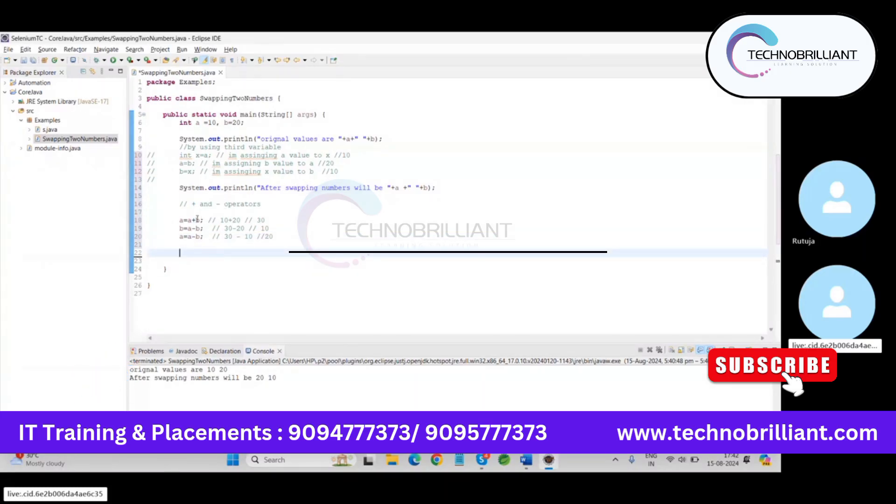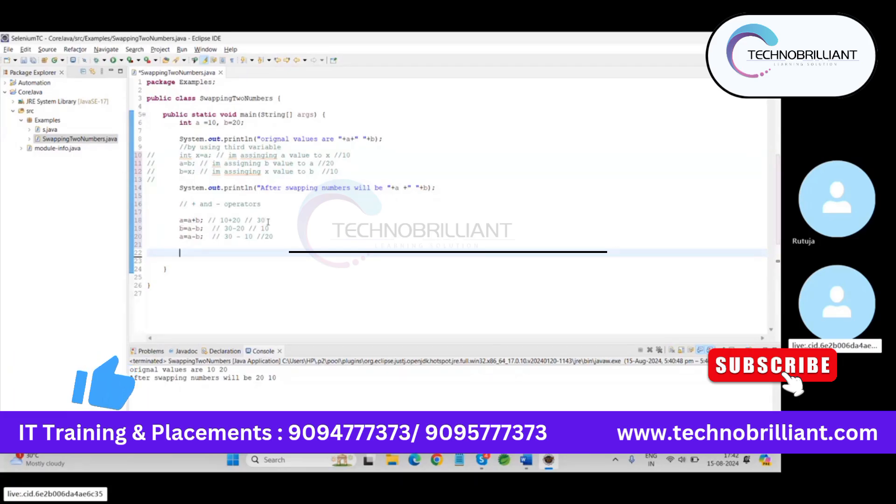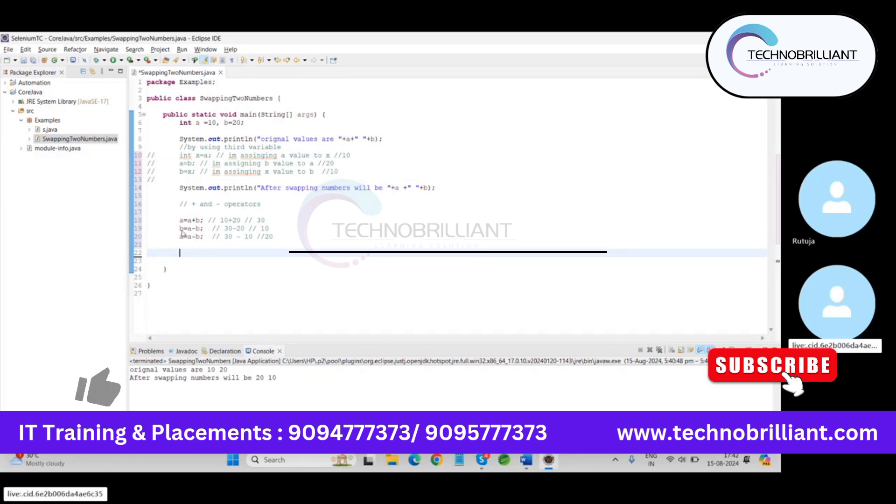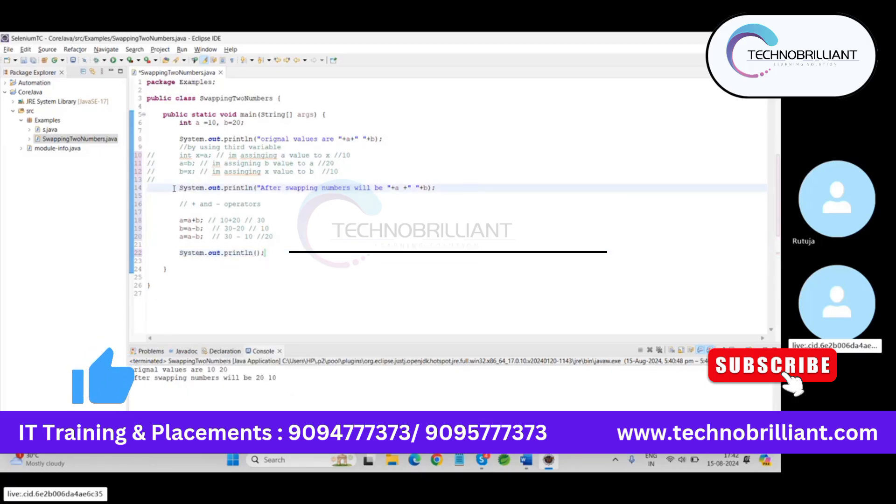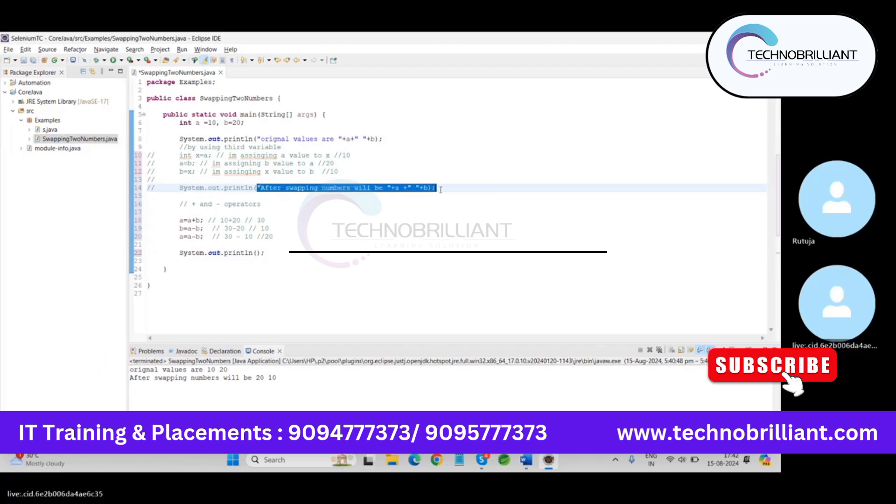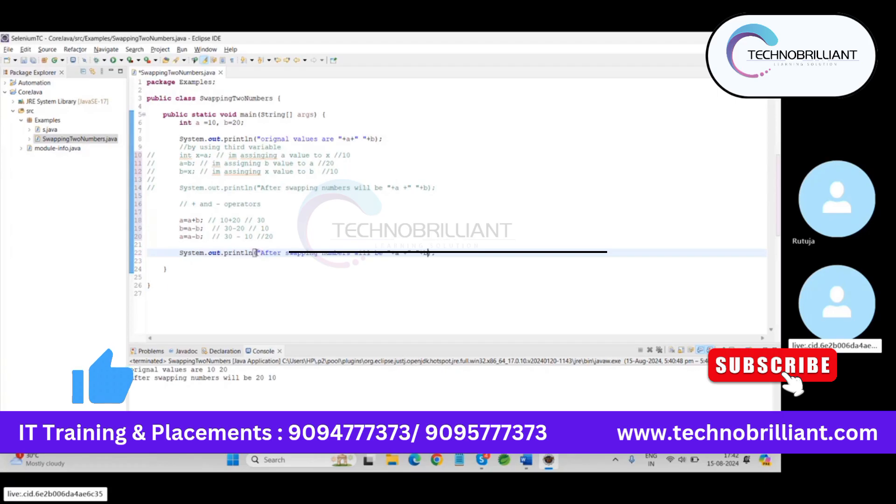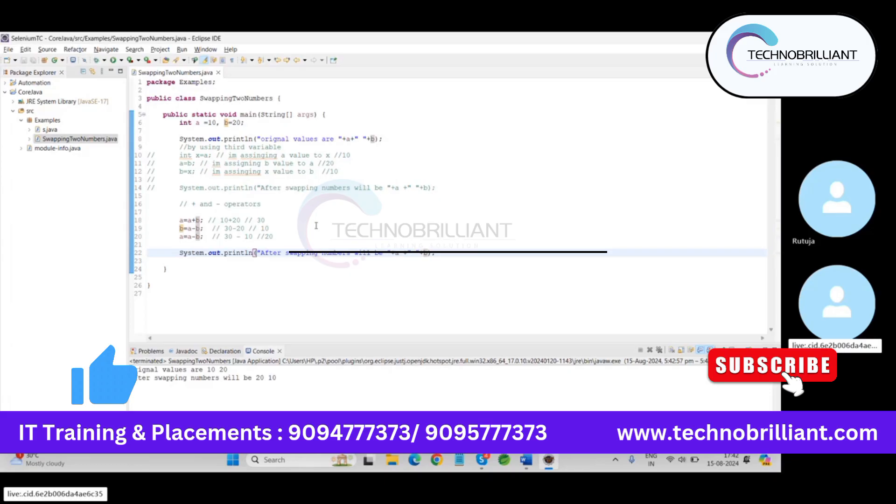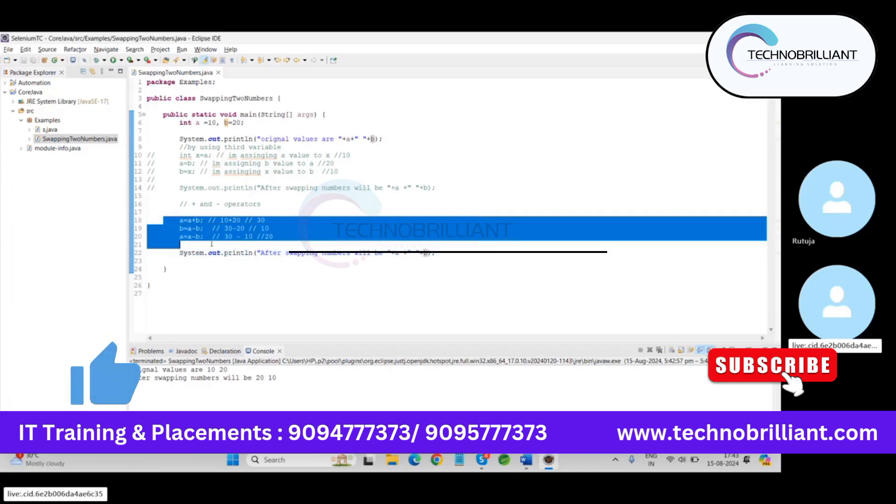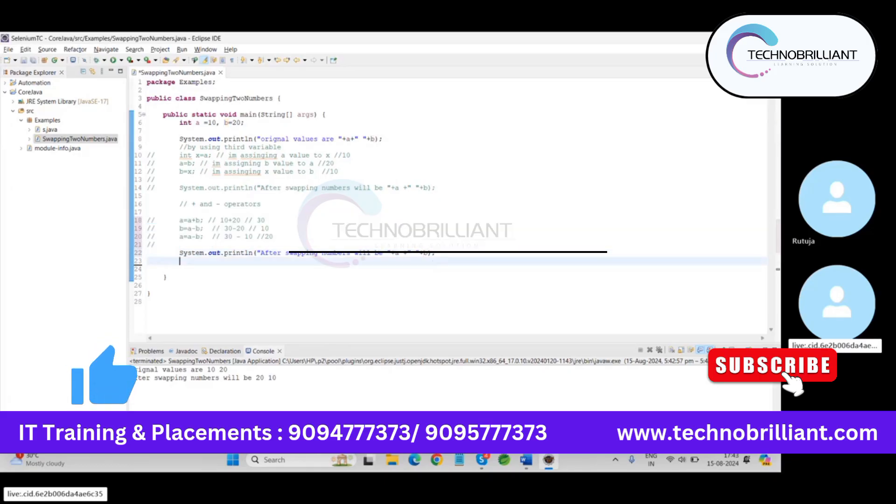So by using this logic, we successfully swap the values with their variables. So the a becomes 20 and b becomes 10. So here I'm going to print this value, system.out.println, so similar way, just copy and paste here same and see the changes. It's pretty easy.